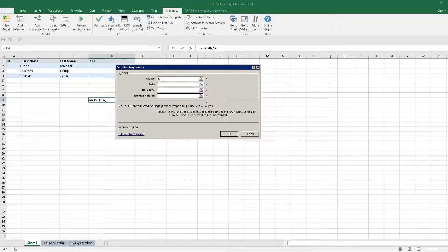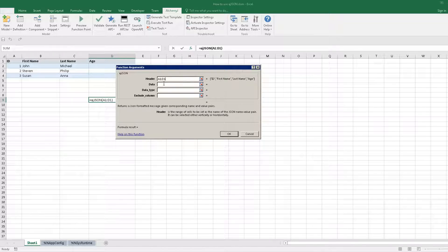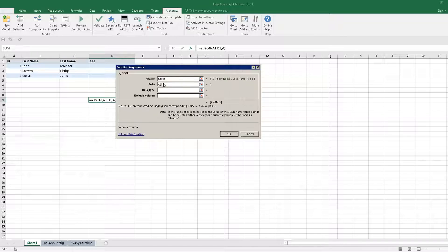The second parameter is the range of JSON value. Let's try a single record first. It is a2 to d2.